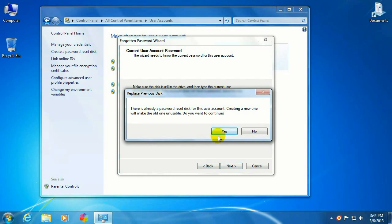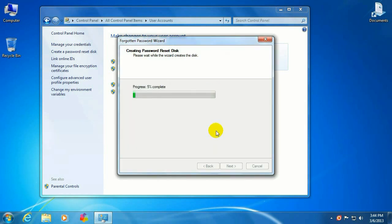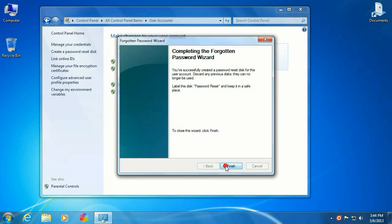It might give you a warning that there's already a reset disk for this account, which there is in this case because I just ran through this process once. So I'm going to say yes to go ahead and delete the other one. So hit yes and it's going to write to the USB stick. All right, it's complete. Click on Next and then Finish.